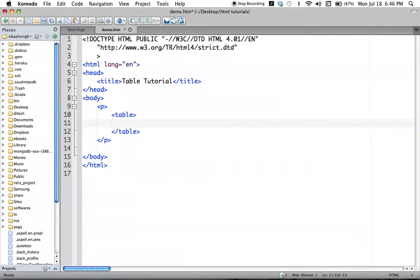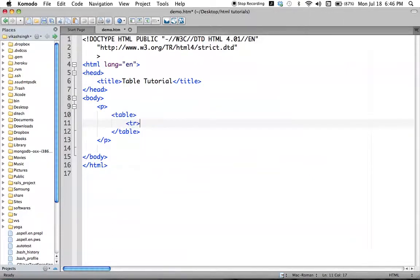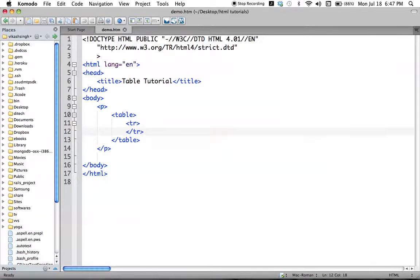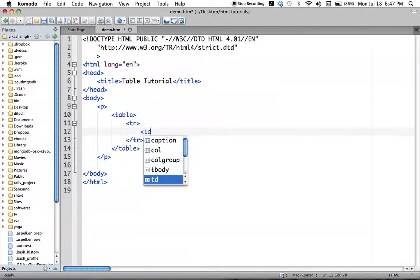For each row we will use a row tag — TR and forward-slash TR. The number of TR tags we use will be the number of rows we have in our table. Inside each row we define columns. So: for the table we use the table tag, for rows we use TR tags, and for columns we use the TD tag.